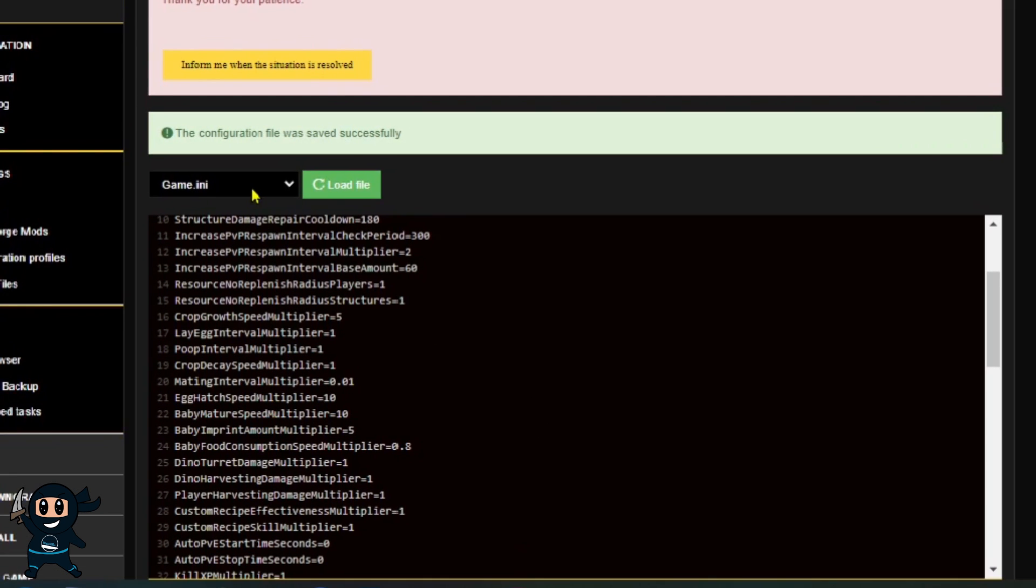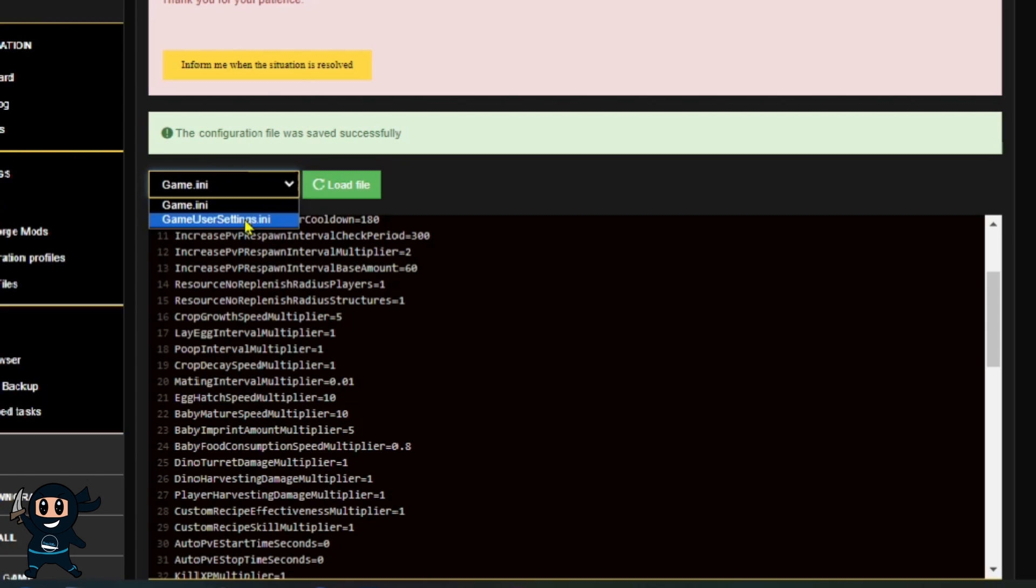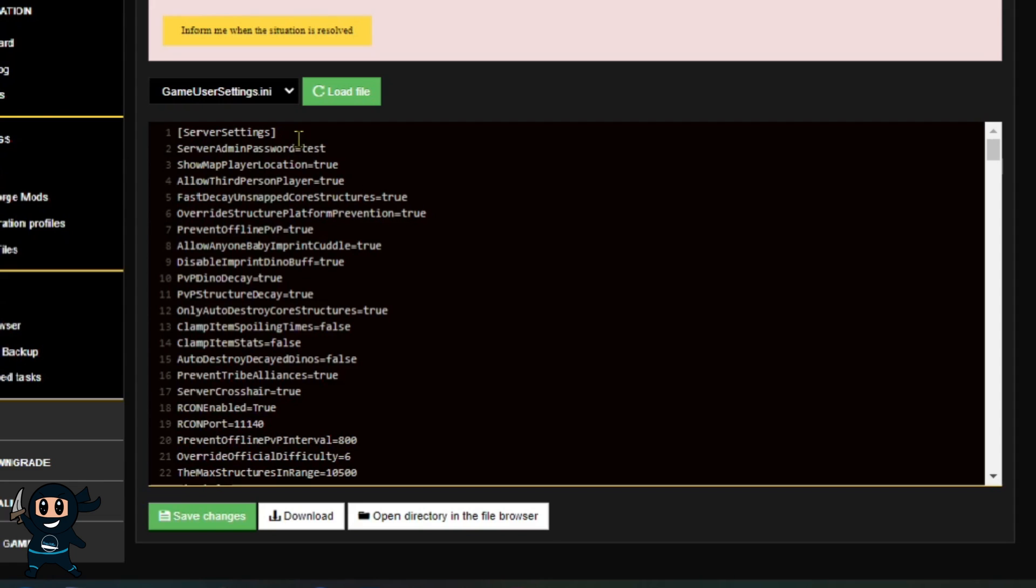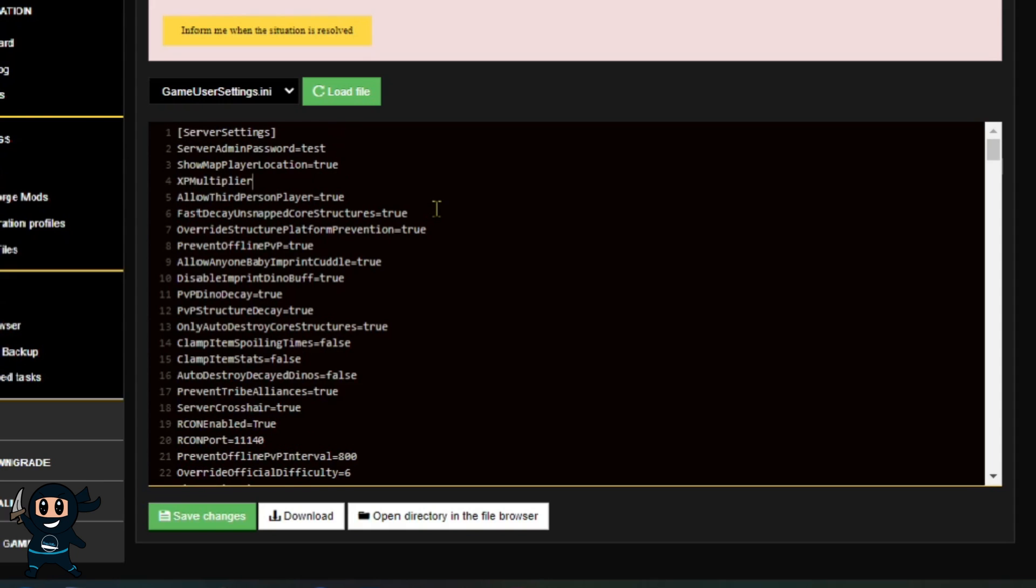Now that those changes have been done, I'm going to go ahead and access the GameUserSettings.ini, just like I'm doing now, so we can edit our final settings for the server. Now that we're in the GameUserSettings.ini, you need to make sure that the configs that we are putting in there are going to be under the Server Settings header, because if they're not there, then they won't work and it's just a waste of your time.